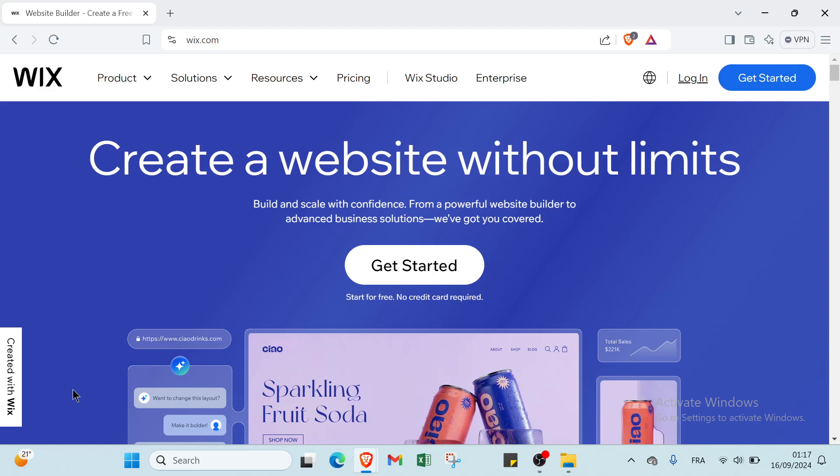Hello everyone and welcome back. In today's video I will show you guys step by step how you can get started from scratch on Wix and build your own professional website. Let's get into it.